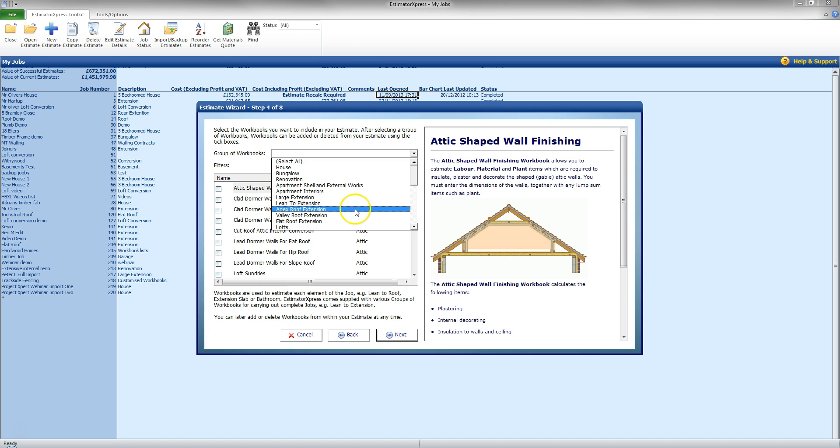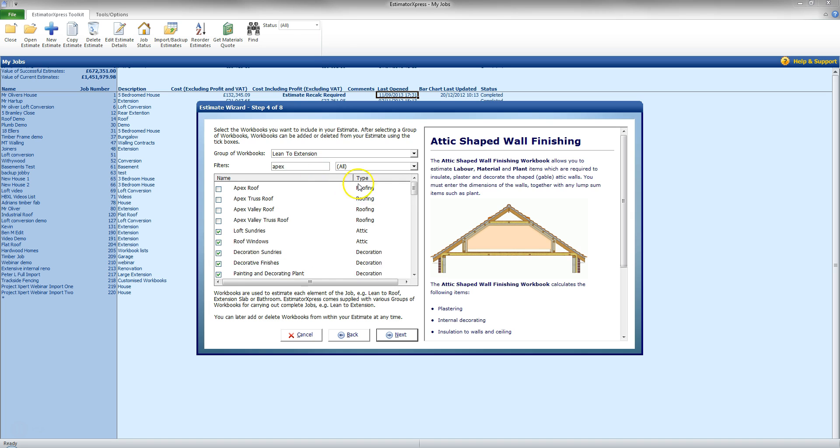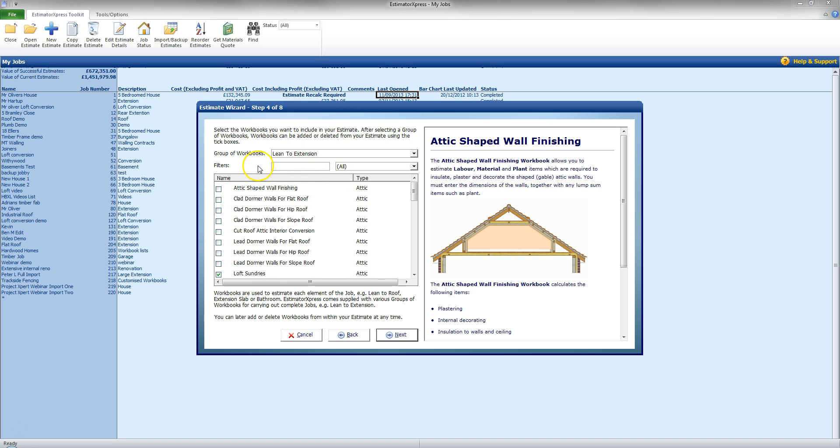But I am going to use a lean to extension group just for this example here. So we can add workbooks later on. If I need to add any other workbooks specifically I can also filter this in here now and it will filter through and find me the workbooks I need to add. I am not going to add them at this point. I will add them in another video.